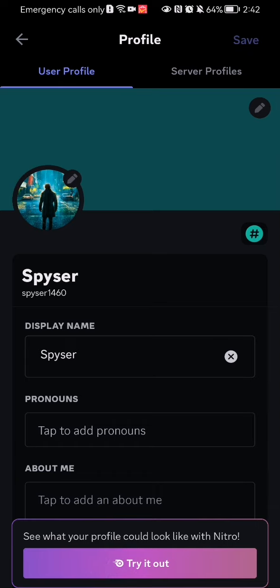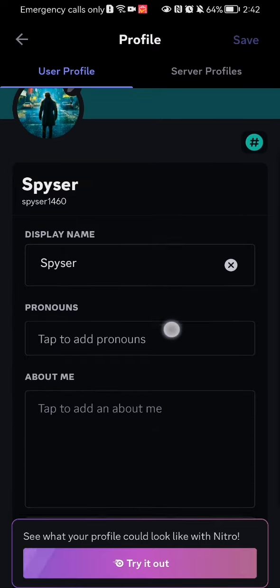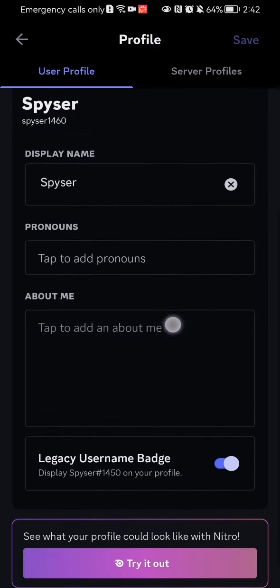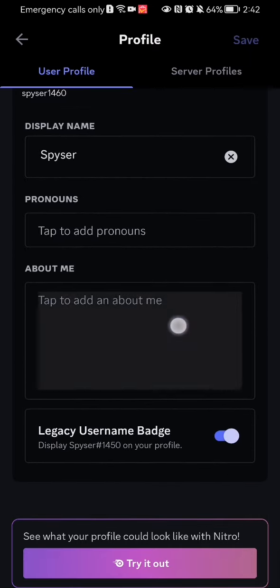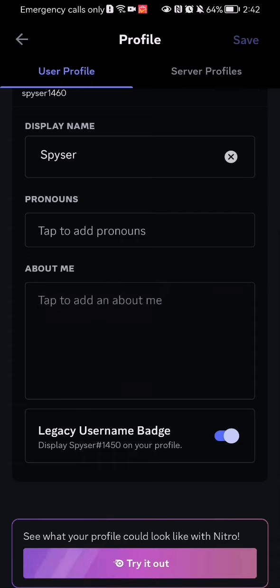Once you're done with that, here you can edit your user profile. You can change the background, you can change the profile picture, you can also change your display name, and the pronouns if you have any.